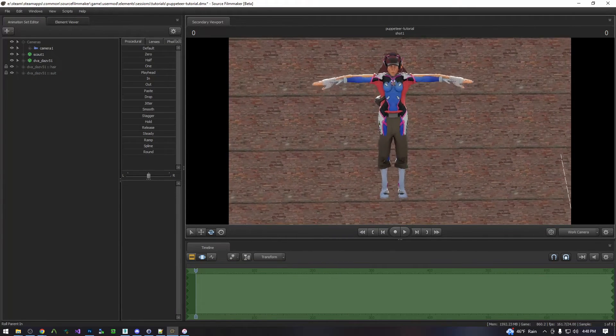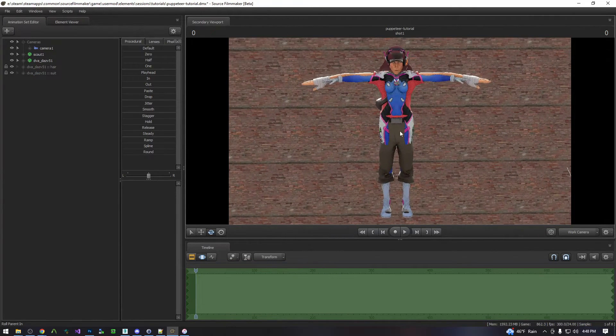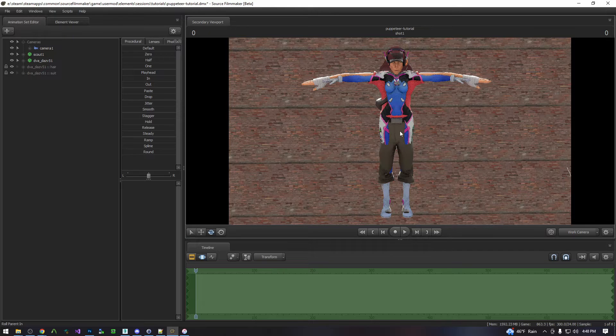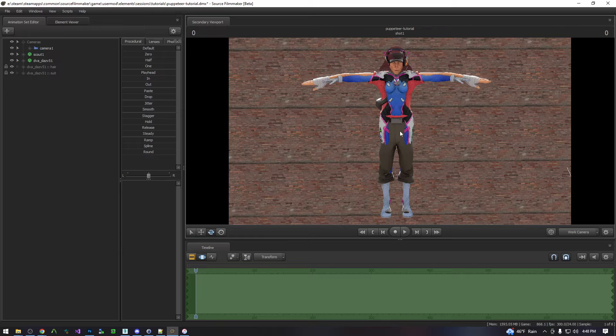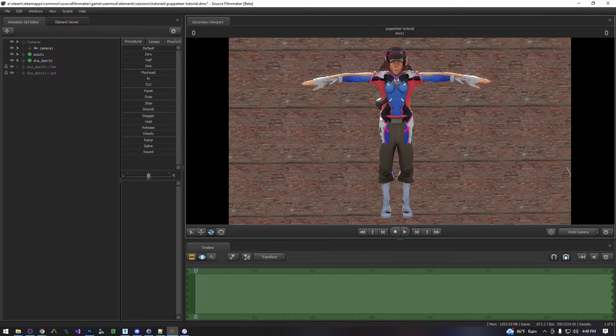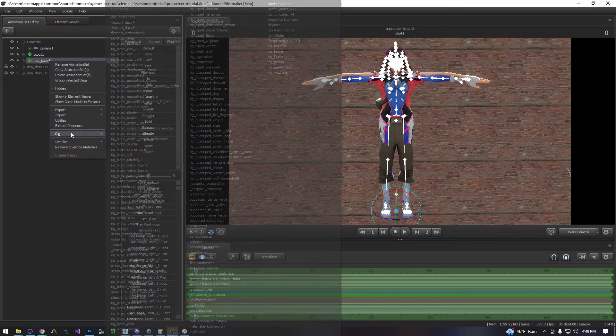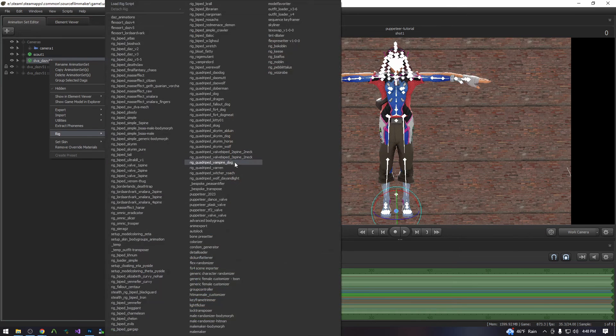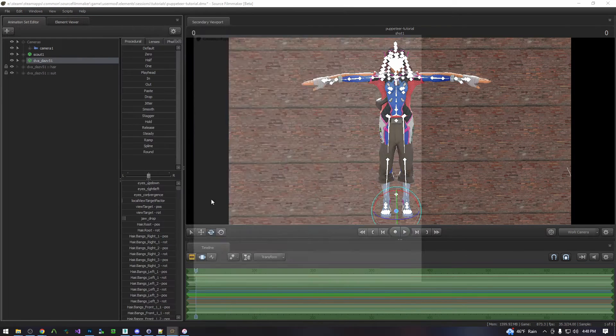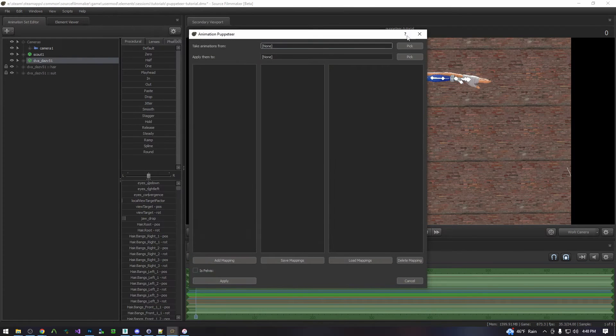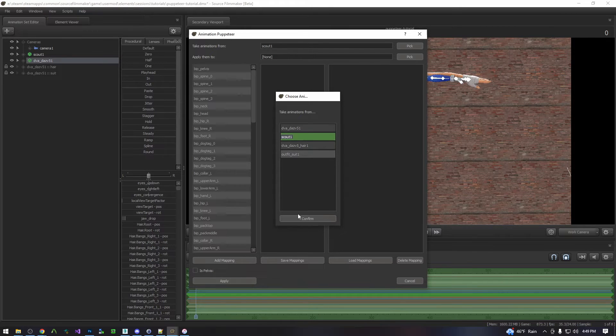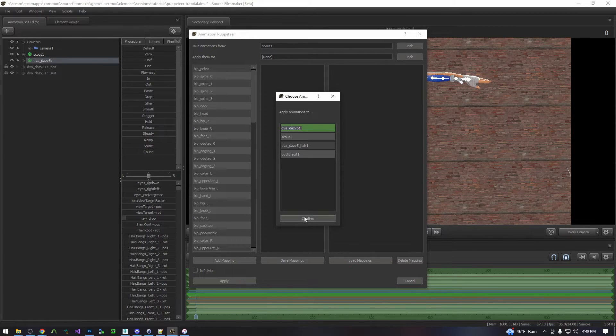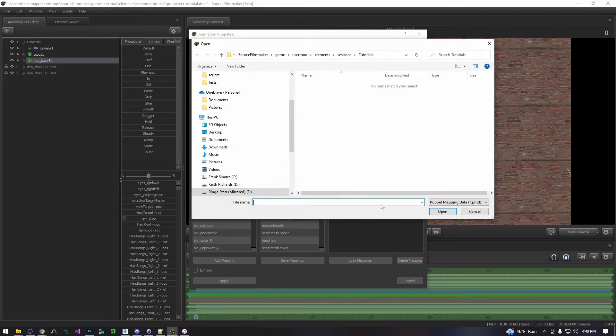So now at this point you can either load an existing mapping or create a new mapping. Most cases you'll already have created a mapping and so we will show that first. So you go ahead and you run the puppeteer script on either model. It does not matter which. And then you will pick the model you want to pull animations from, the one you want to place them to. And then you will simply hit load mapping.